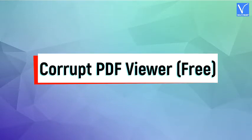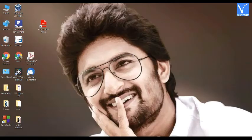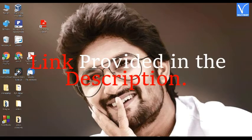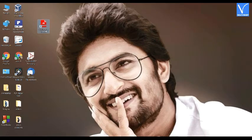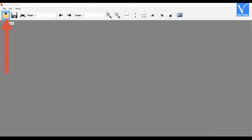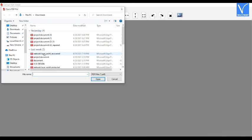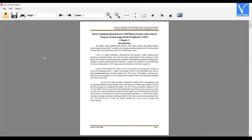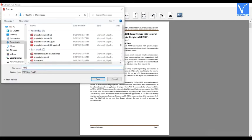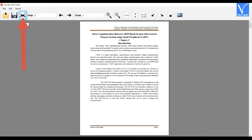Now let's see the free method: Using the Corrupted PDF Viewer. Download and install the Corrupt PDF Viewer — link provided in the description. Once the installation is completed, launch the application. Hit the Open button and select the corrupt PDF file. Once the program finishes verifying the data, the content will appear on the screen immediately. Check the content, hit the Save As button, set your new PDF file name, and save it. You can also print all the pages by selecting the print icon. These steps help recover your PDF files easily.